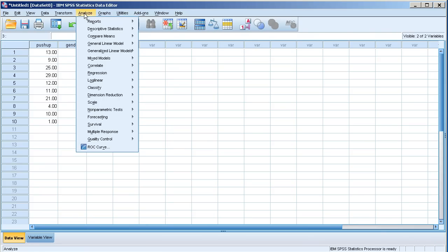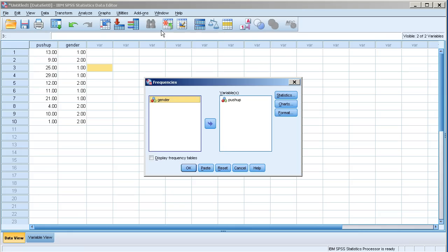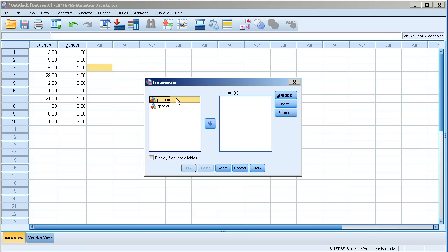I want to start by clicking on analyze and then descriptive statistics and then choose frequencies. Here I already have my variable because I did this before so I'm going to move it back to its original place. By default all the variables will be listed on the left hand side. I'm going to choose push-ups, which is my variable of interest here.